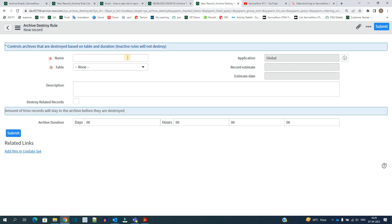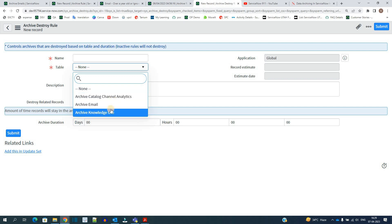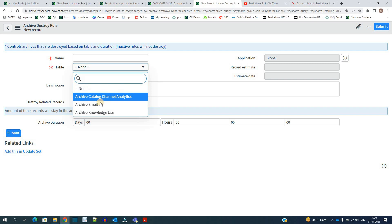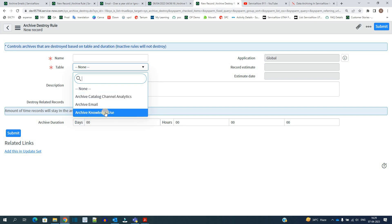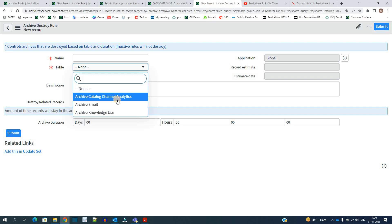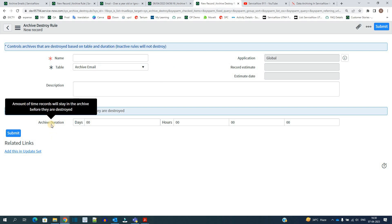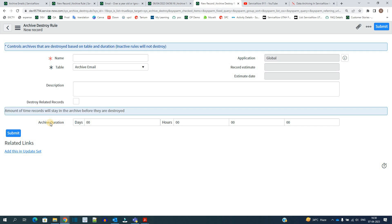As soon as you click New on archive destroy rules, you first provide the name of the destroy rule and then the name of the table you want to delete from. Notice that only archive tables are available here — archive catalog emails, archive email, archive knowledge use — meaning in this demo instance there are only three archive tables. As the number of archive tables increases, you will see more listed here. You also need to provide a duration — this is the period for which you want data to remain in the archive table before deletion.